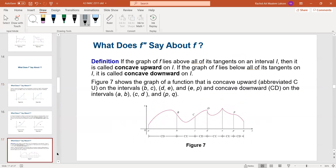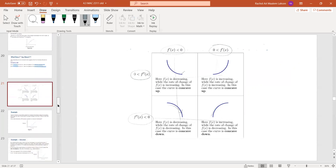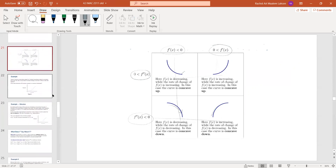Now for the remaining cases: if the first derivative is negative, the function is decreasing. If the second derivative is positive — meaning concave up — then the function is decreasing but the rate of change is increasing. And in the last case, if the first derivative is negative and the second derivative is also negative, the function is decreasing and the rate of change is also decreasing. These are important pieces of information for applications.